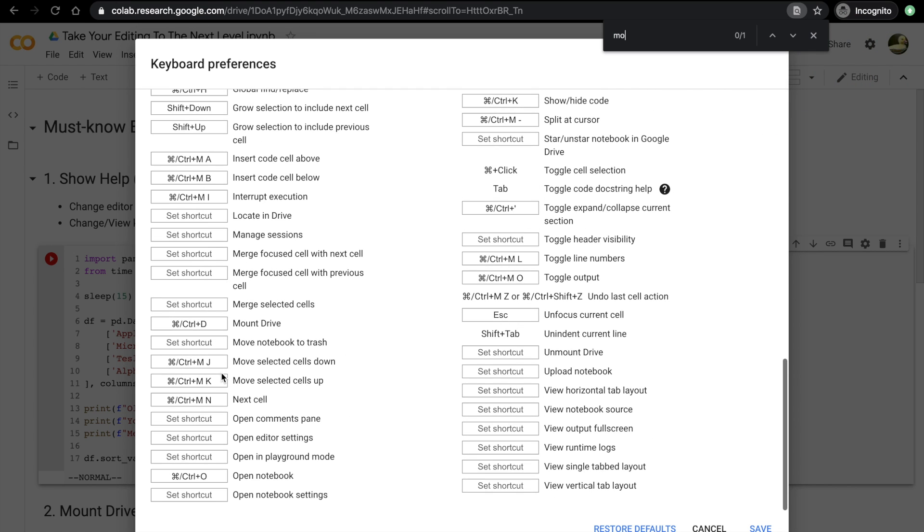So for example, if we look at mount, this is one that I actually set myself, mount drive, which I think is kind of useful. So to set it, you just click on the space and then you click delete, backspace, and then you can type your shortcut. Let's say Ctrl+D and there it is.